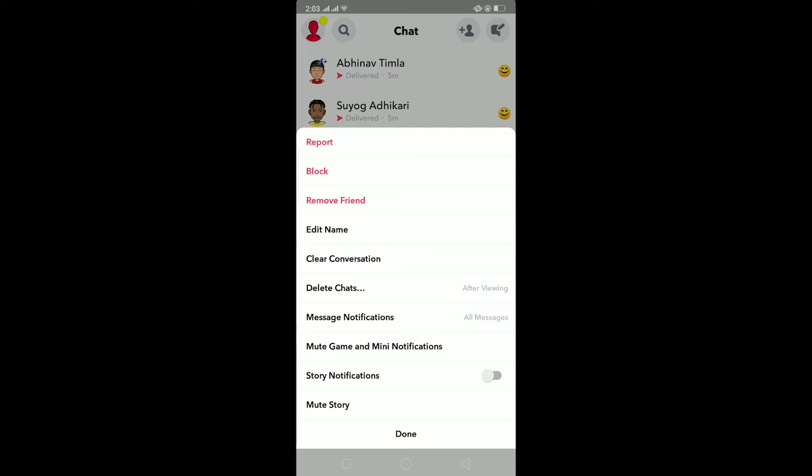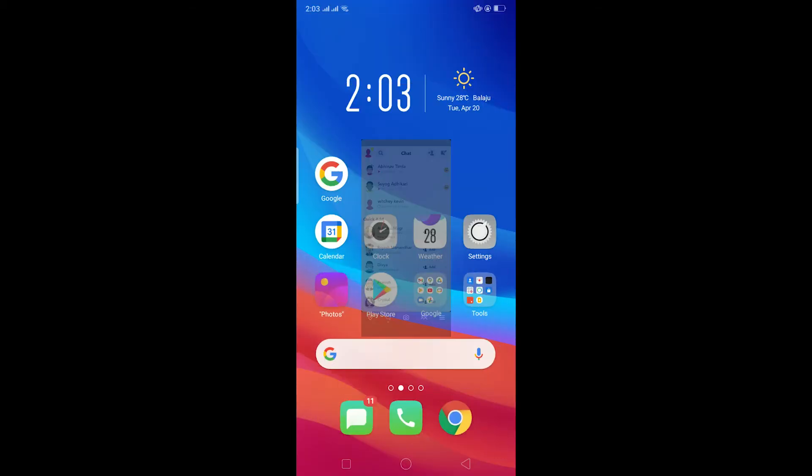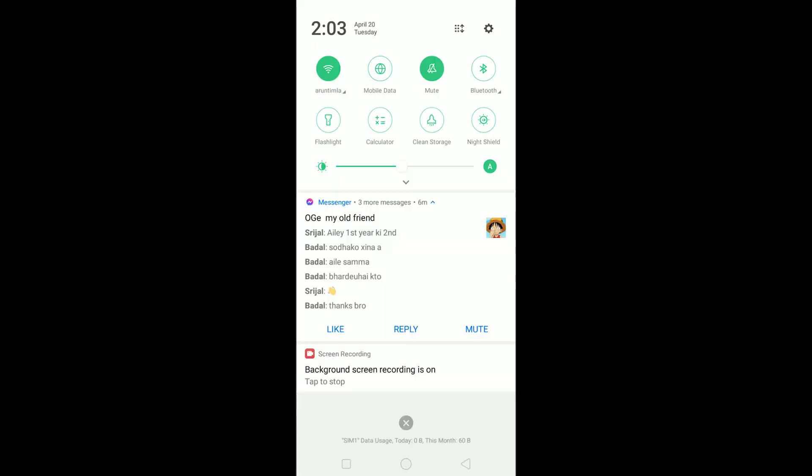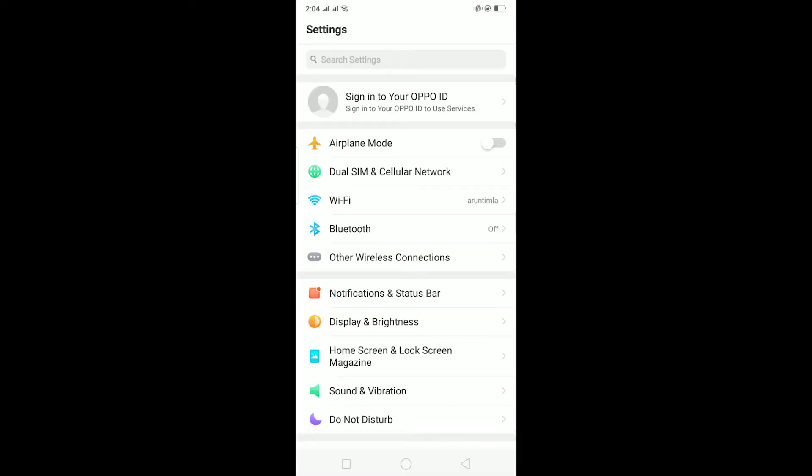So to do that, I basically have to go to my settings and offload app. Now the settings interface in different Android is different, and I'm using Oppo, and the steps to offload app is different on your phone.